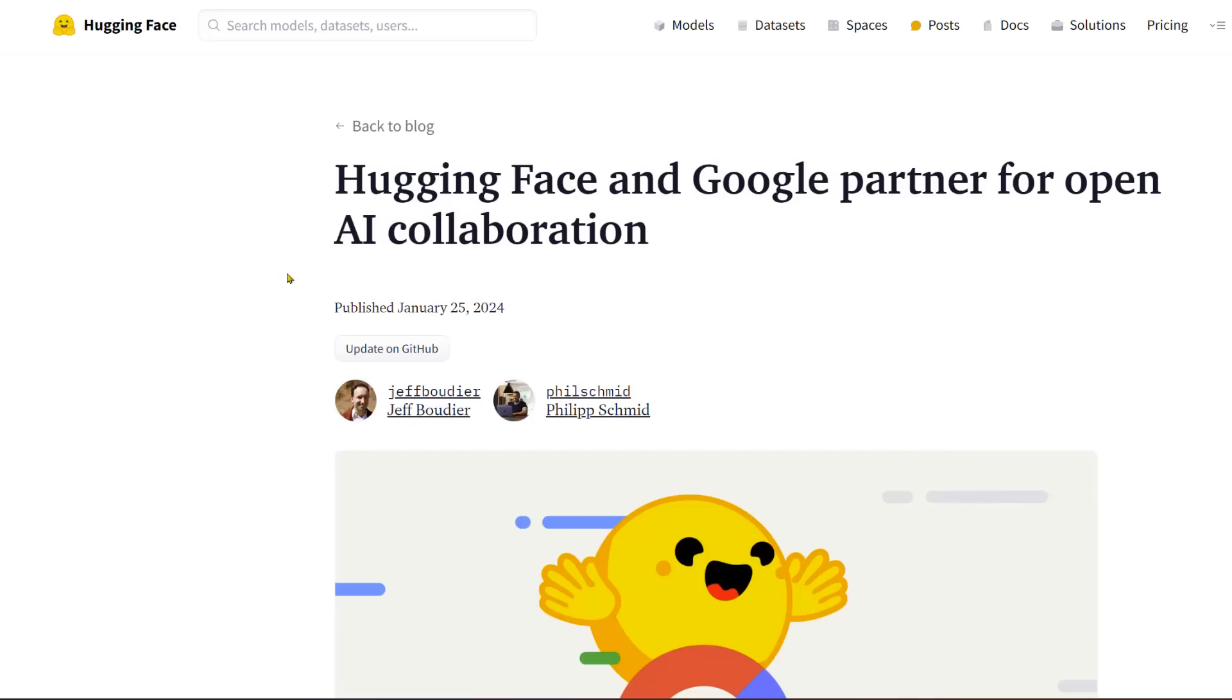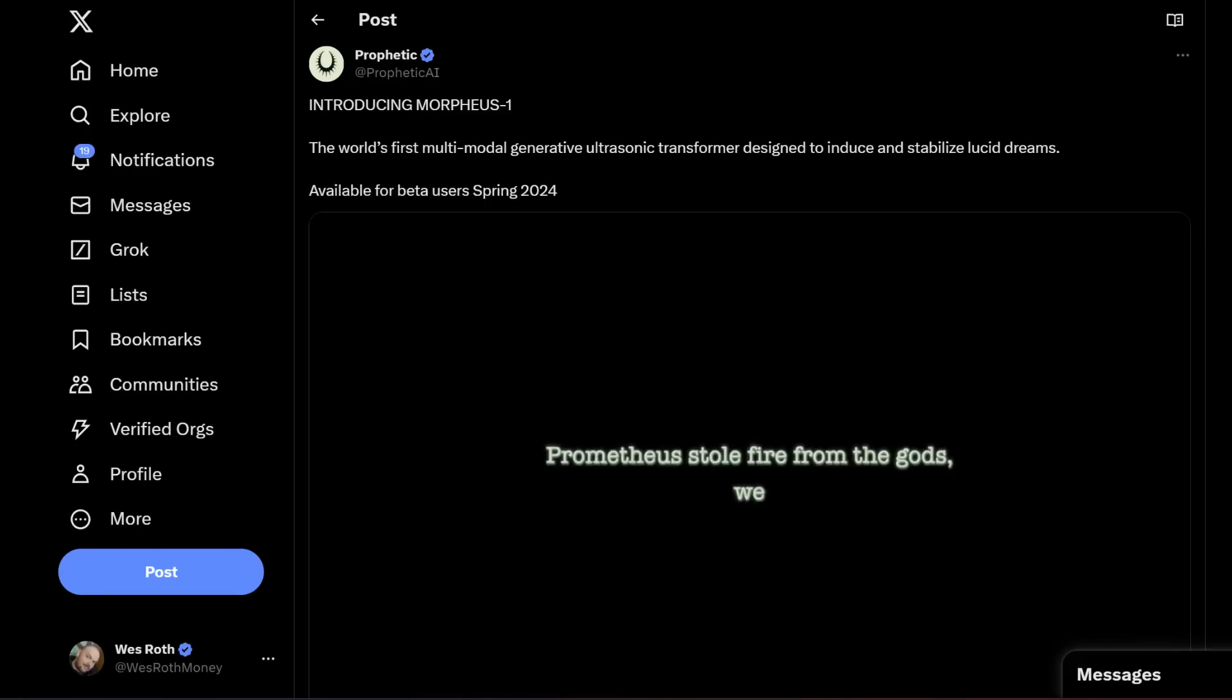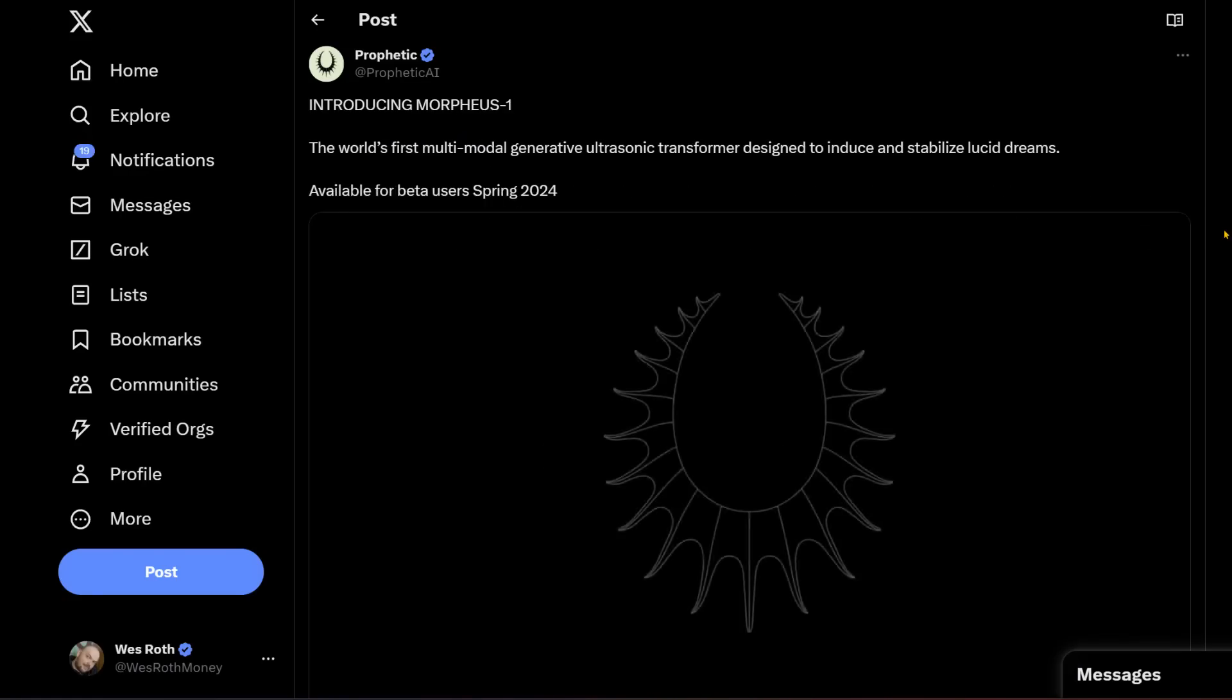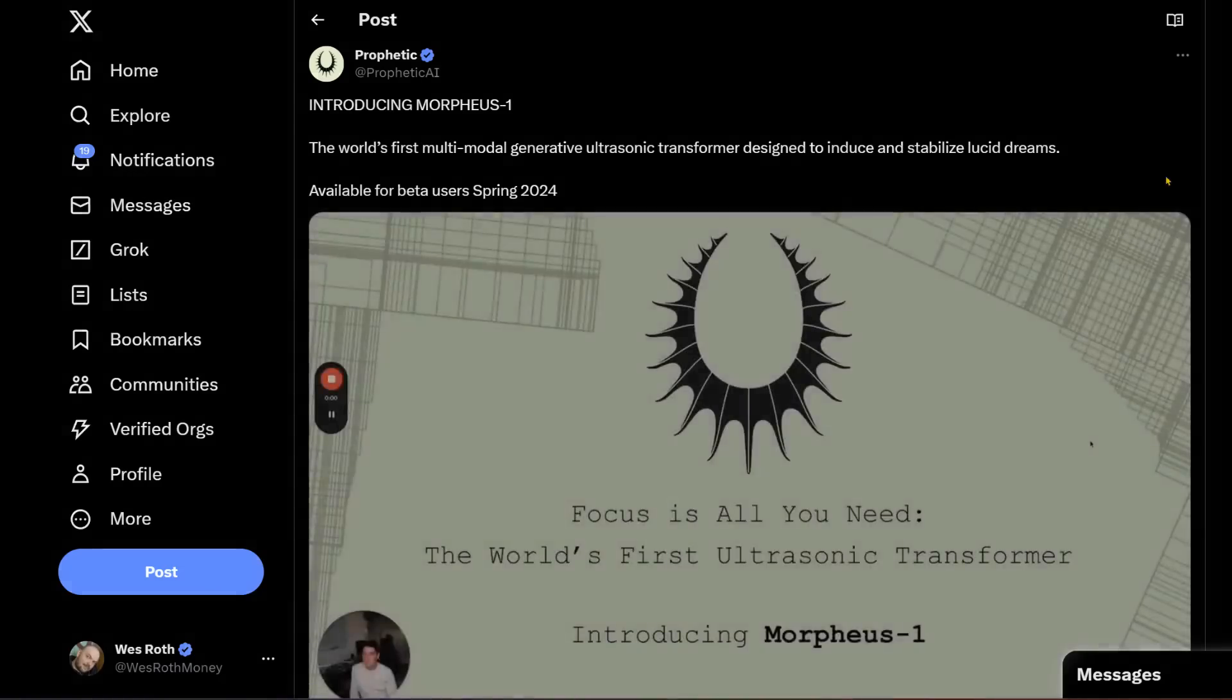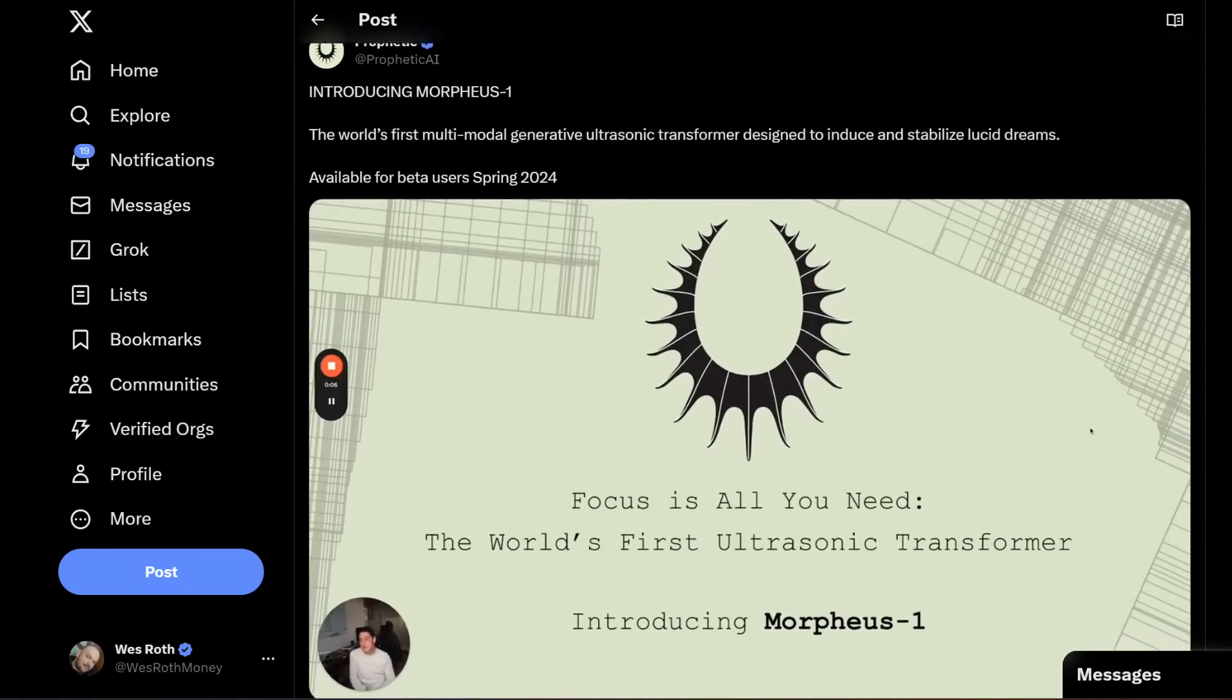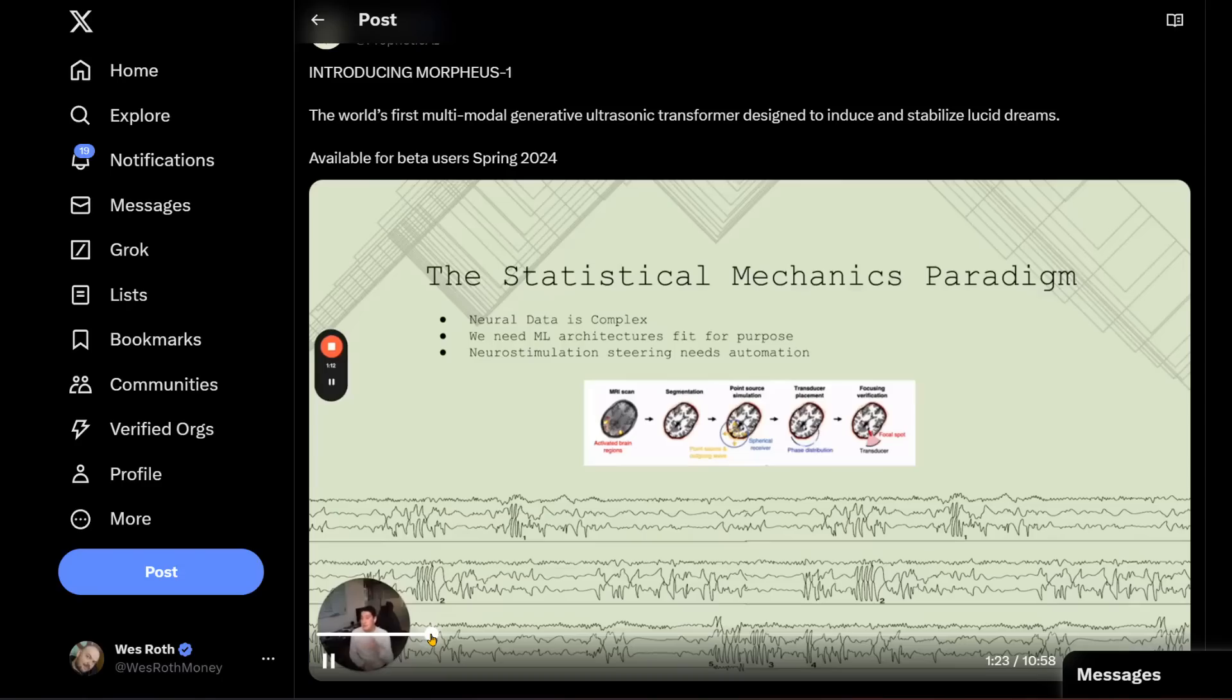Google and HuggingFace team up. We covered this in a previous video. This could help HuggingFace, which is an open source AI platform, just have a wider reach. And then there's this. Introducing Morpheus 1. The world's first multimodal generative ultrasound transformer designed to induce and stabilize lucid dreams. Available for beta users spring 2024.